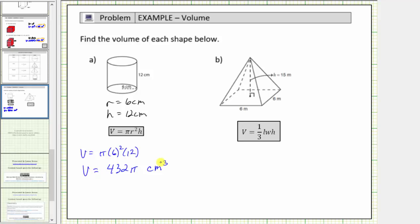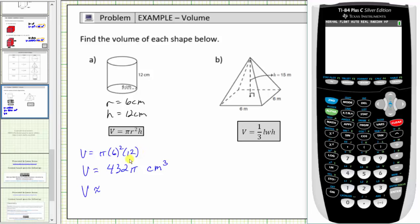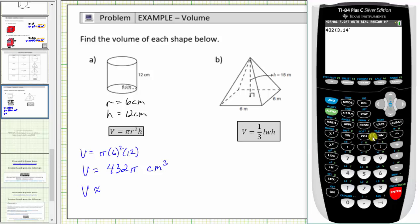Now we'll use the calculator to get a decimal approximation for this volume. Often we use three point one four as an approximation for pi. Using three point one four for pi, we have four hundred thirty-two times three point one four, which gives an approximation of one thousand three hundred fifty-six point four eight cubic centimeters.